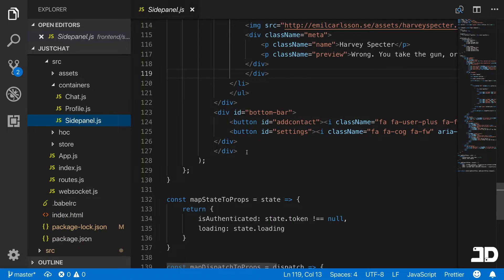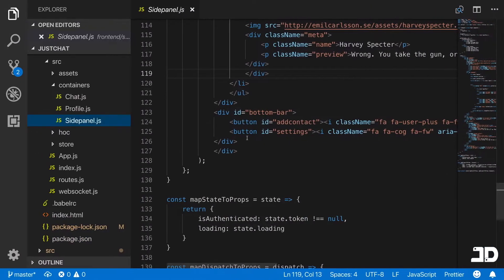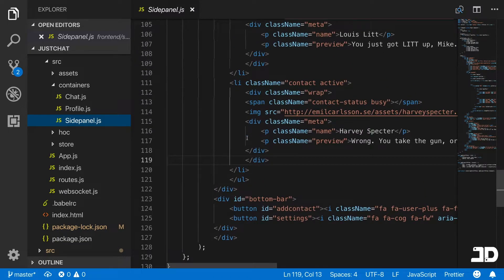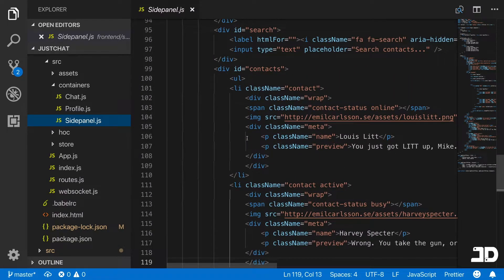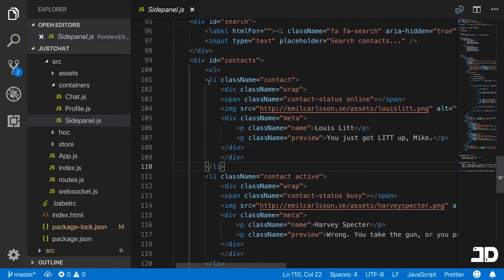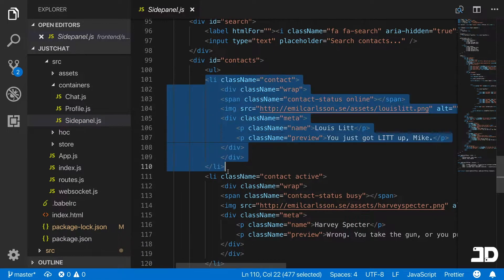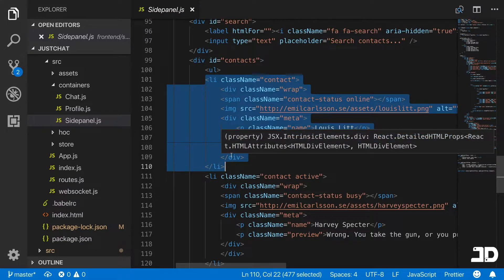What I want to do is configure the contacts in the side panel here, these contacts to be links to channels. I'm just going to handle what this looks like in this video, not the actual connecting to different channels. We'll handle that in a different one. What we want to do is convert these list items into components and then render out the components once we've got the information from the user and what chats they're part of or what contacts they have.